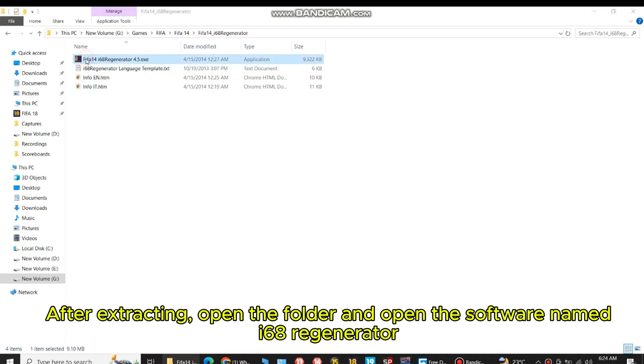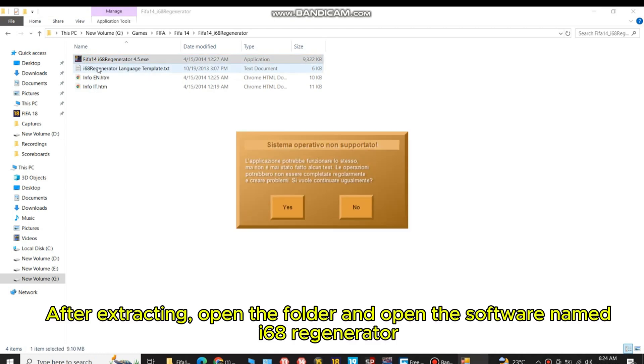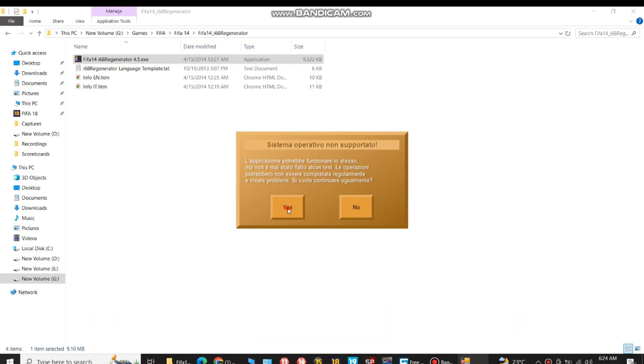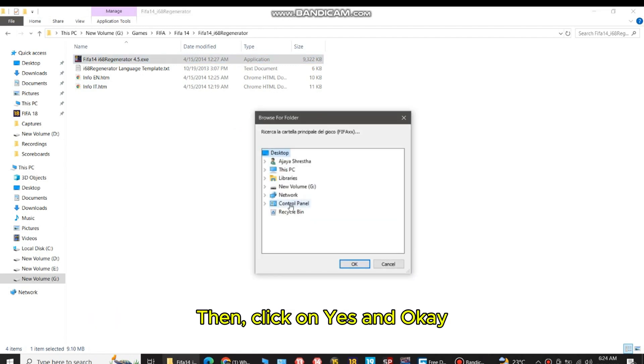After extracting, open the folder and open the software named i68 regenerator. Then click on yes and ok.